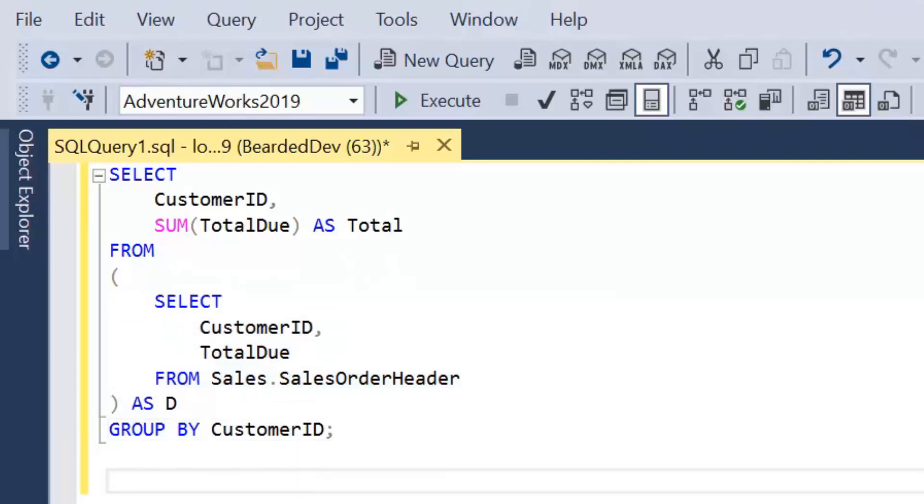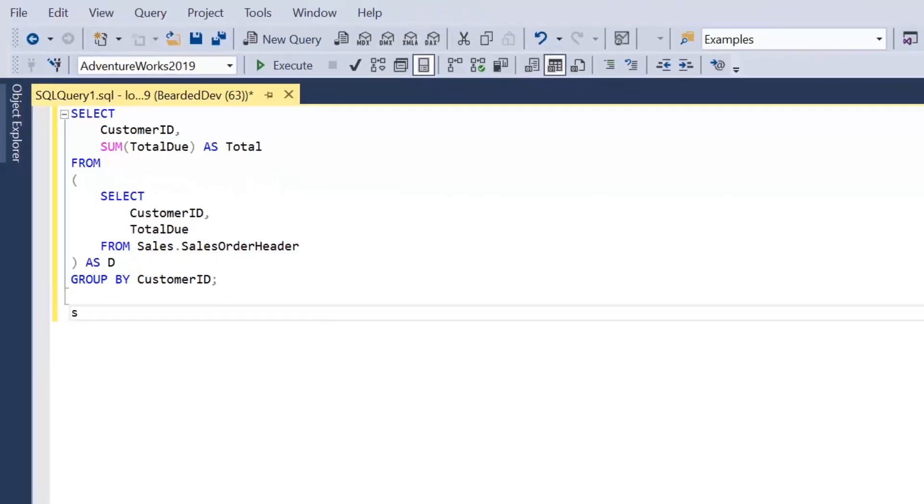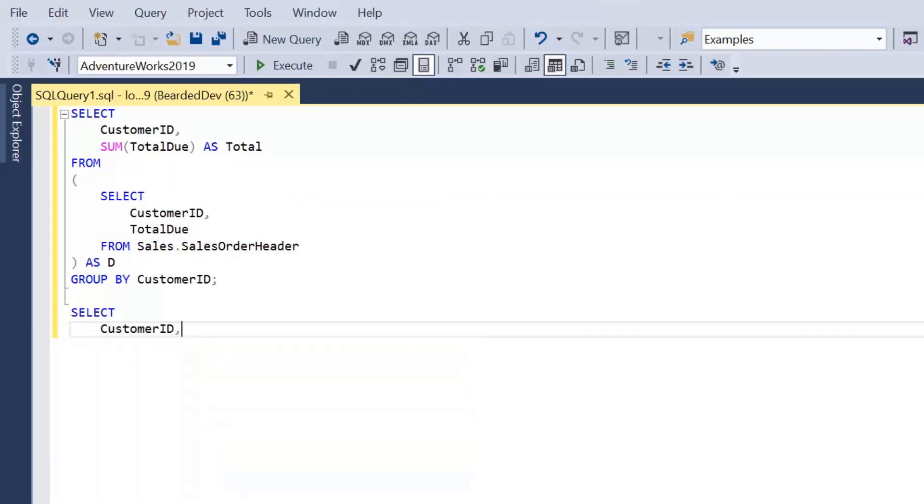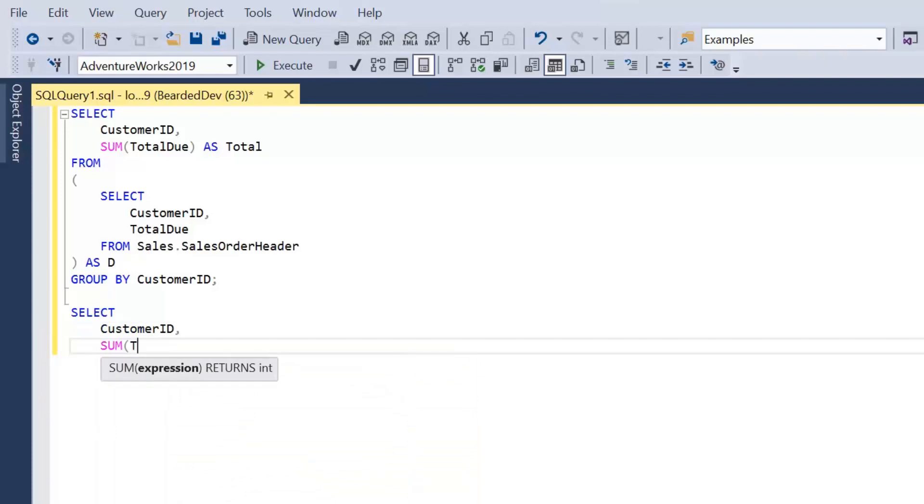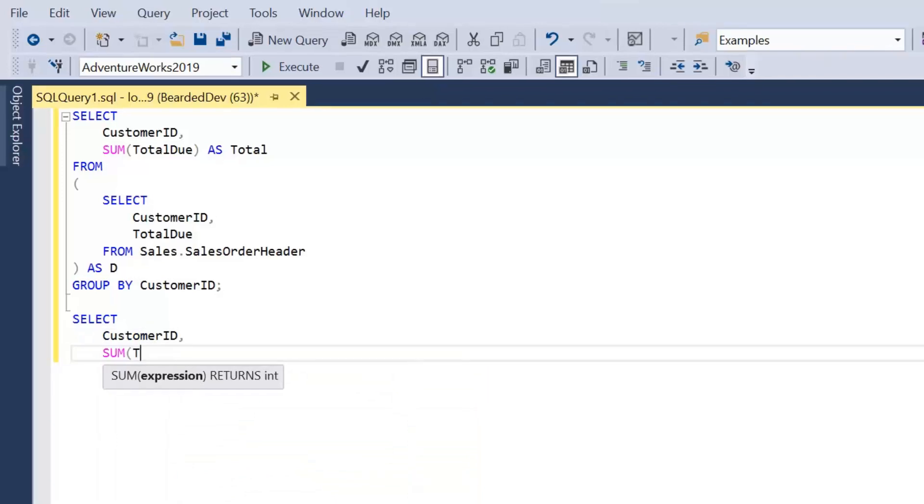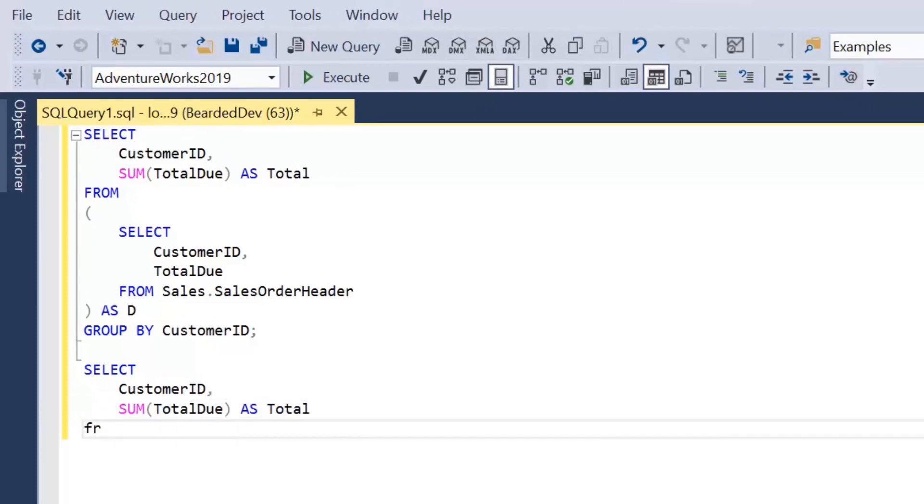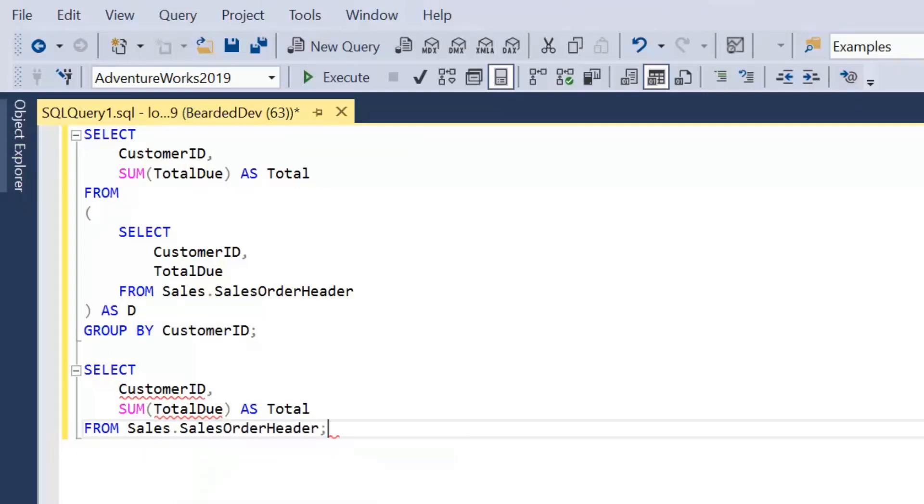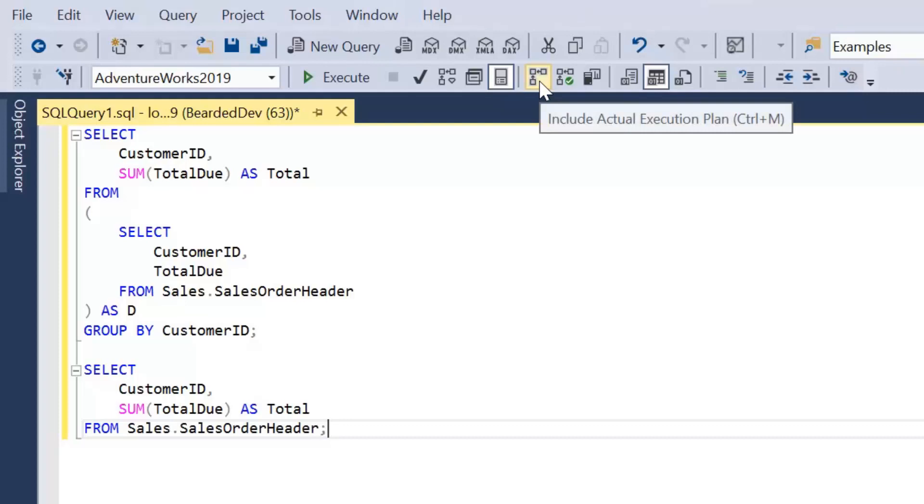So of course we can simplify that. We can simply write, select customer ID and then sumTotalDue as total. And this is directly from the table. So there is no need for us to use a derived table here, but it suits what we're going to look at very well. We're going to look at what we mean by executing inline. And to do that, we're going to turn on the actual execution plan.